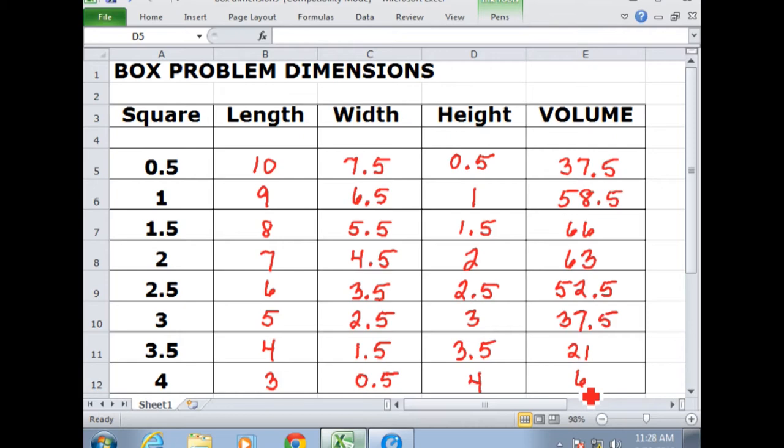Interesting that the tallest box actually has the smallest volume. So what we want to do is see exactly what kind of pattern we have here. In our graphing calculators, we're going to graph the data. The points we're going to plot in a scatter plot will have the x-coordinates as the height of the box — also the size of the square you cut out — and the y-coordinate will be the volume. We'll talk about how to set that up in your calculator and create the scatter plot.